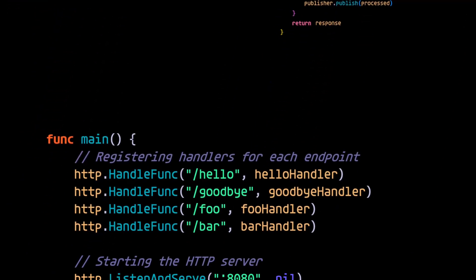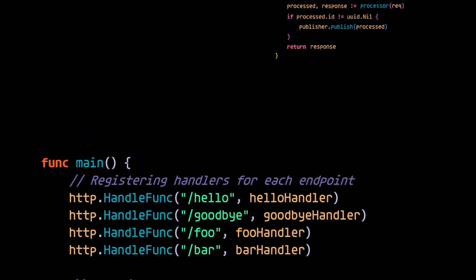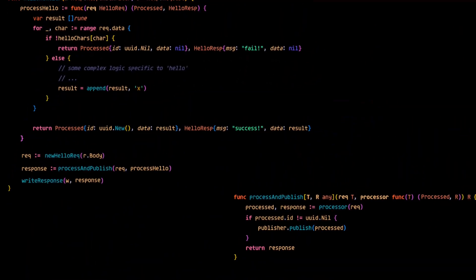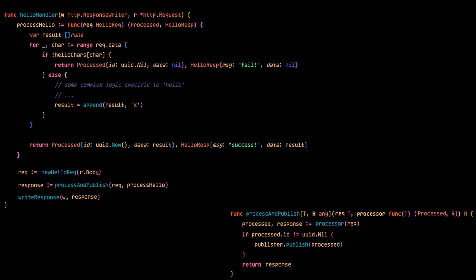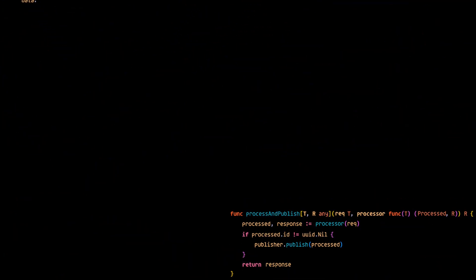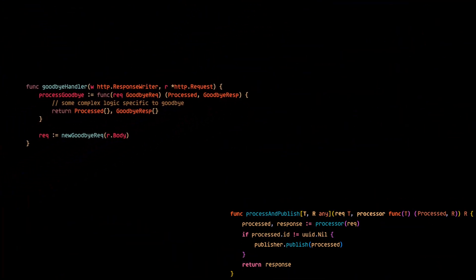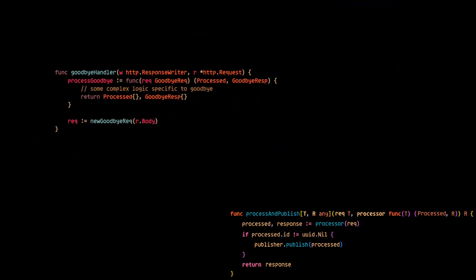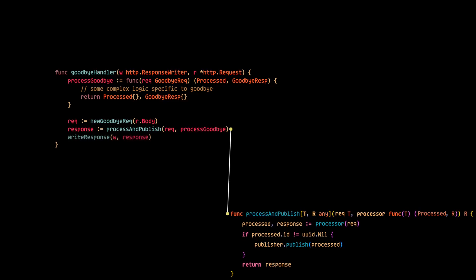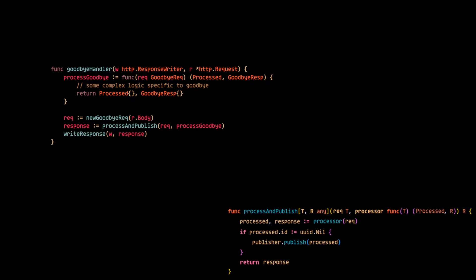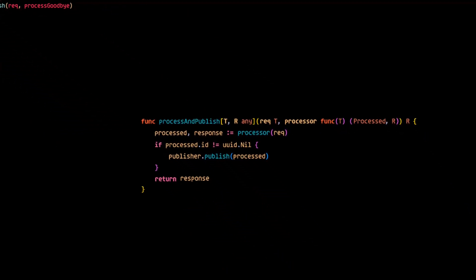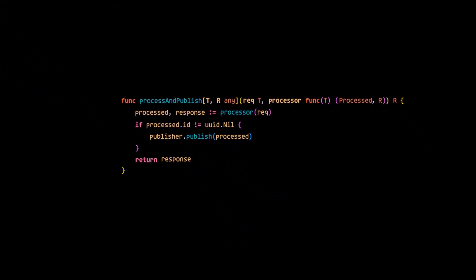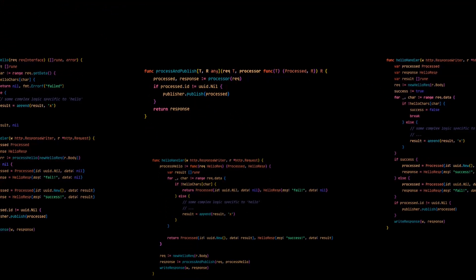Now as you can see, this example extracts the publishing boilerplate to a generic function that can be used for every endpoint. For example, the code for the goodbye handler can follow the same pattern. With that in mind, let's move on to the last example.